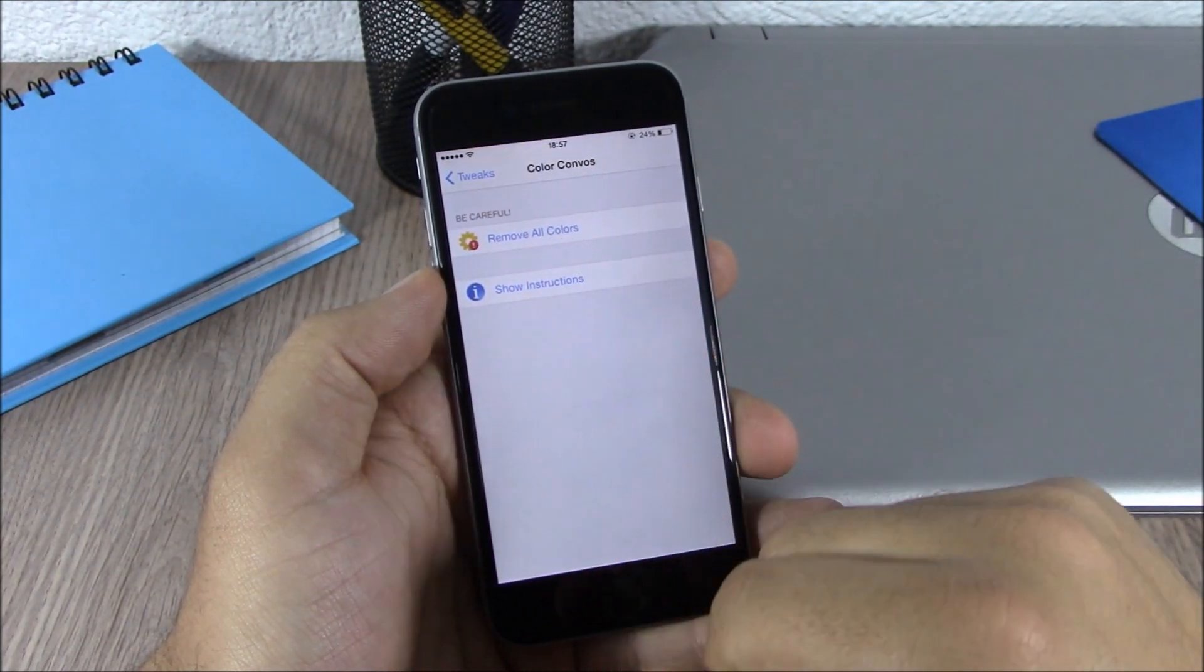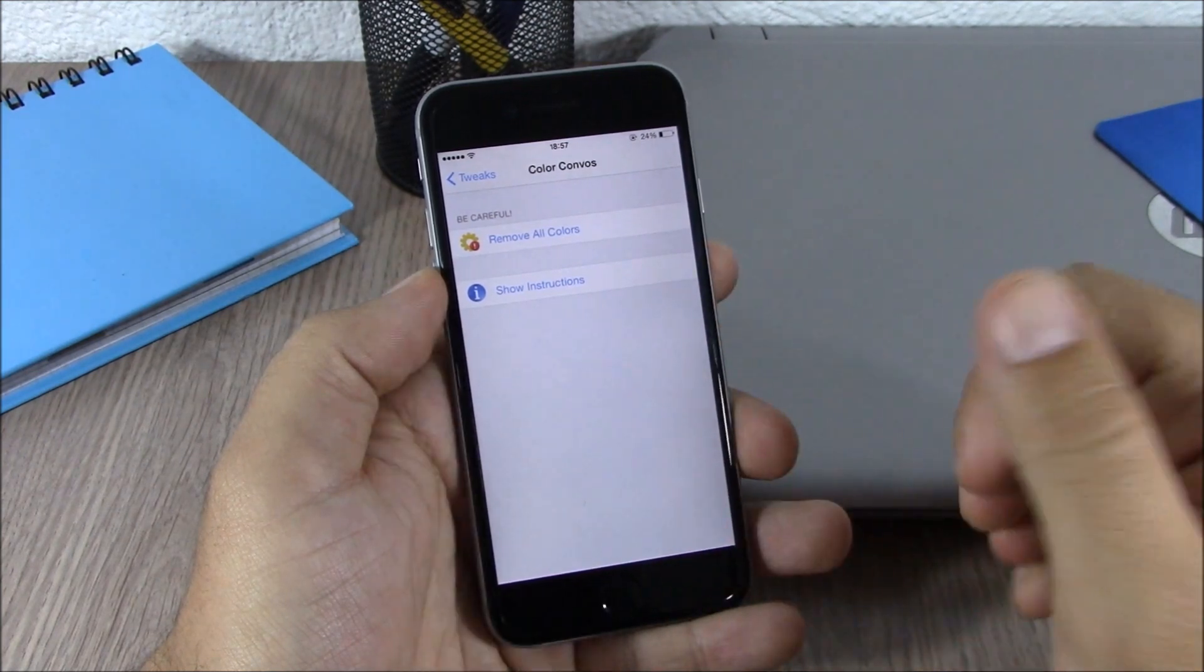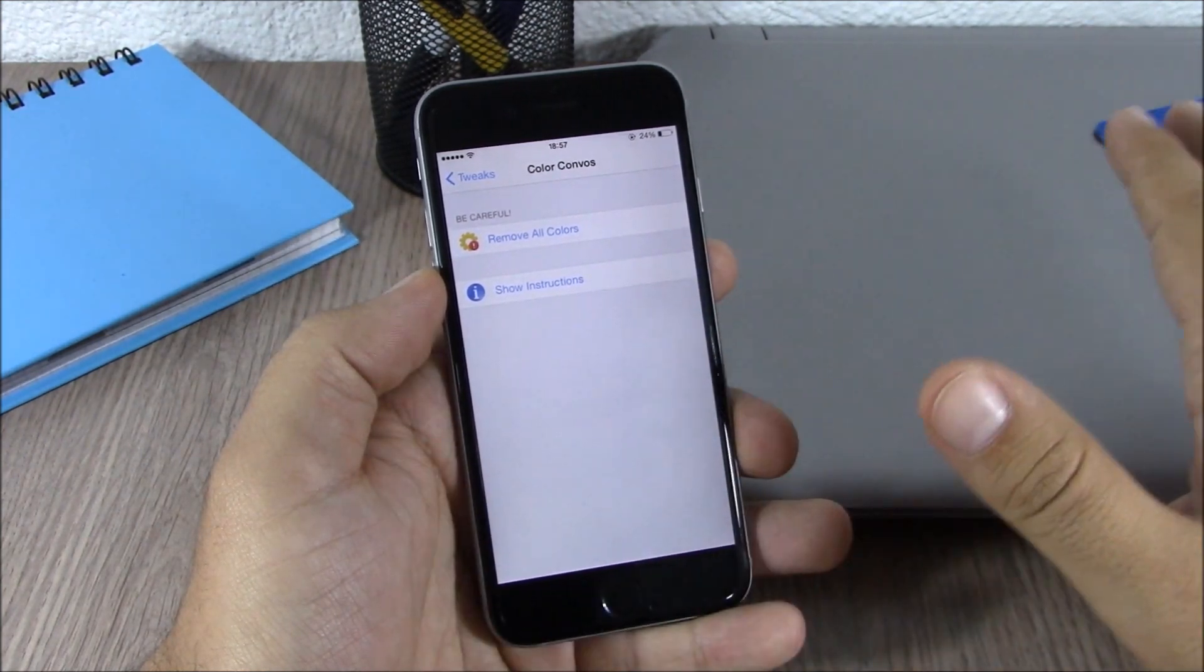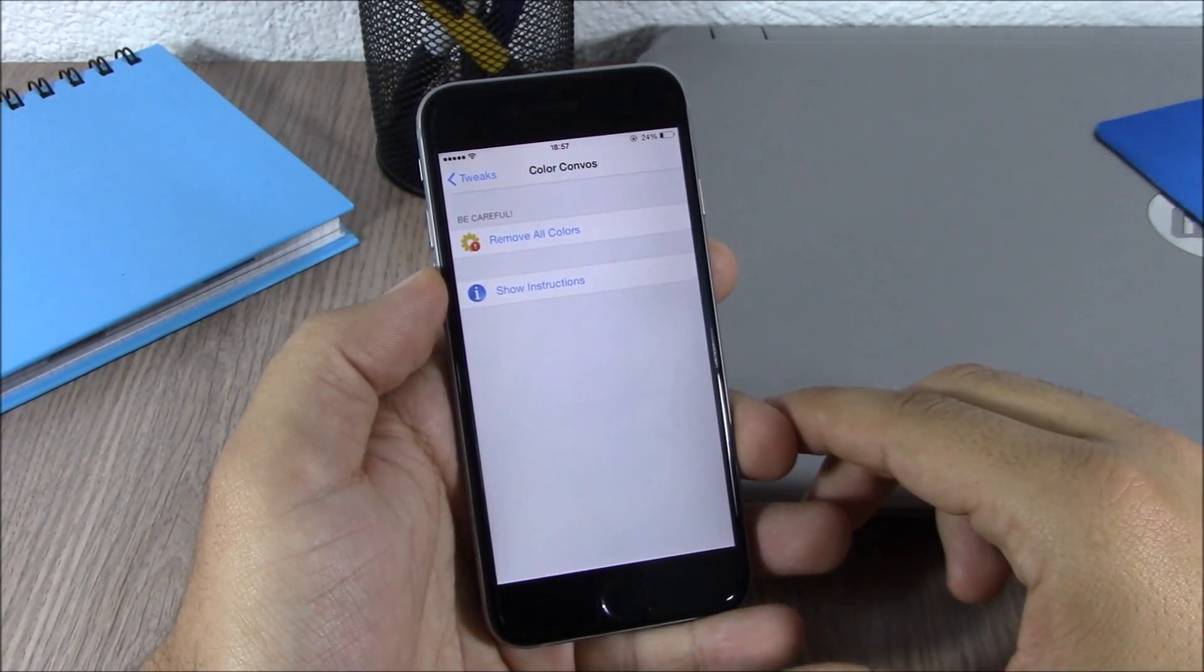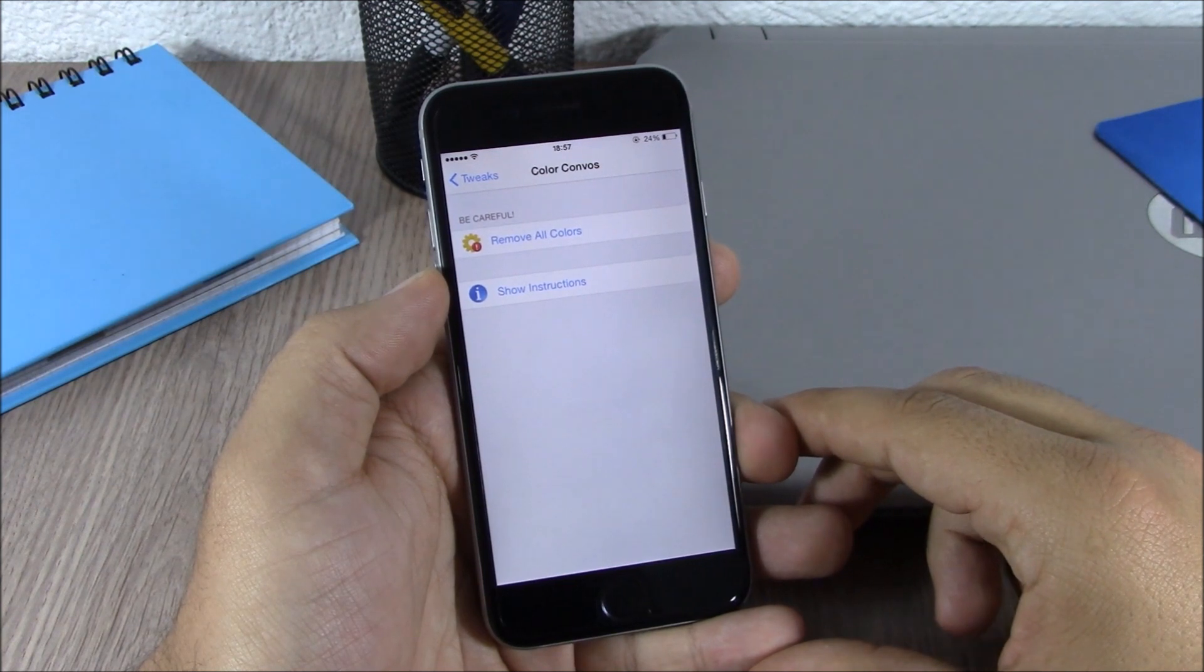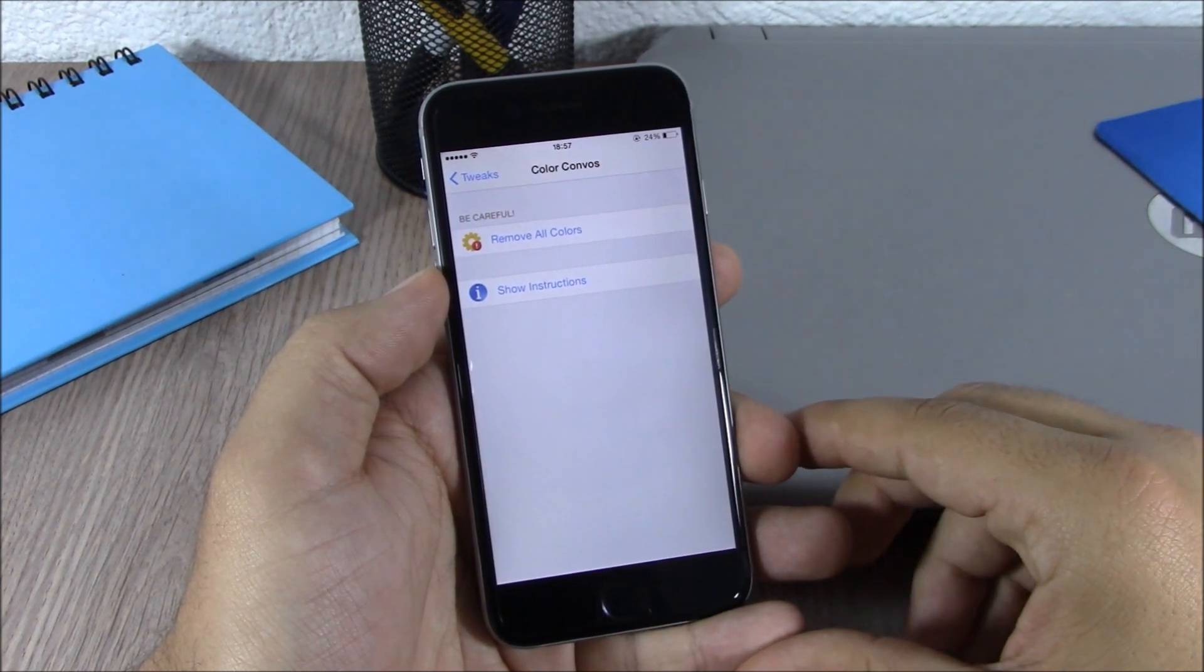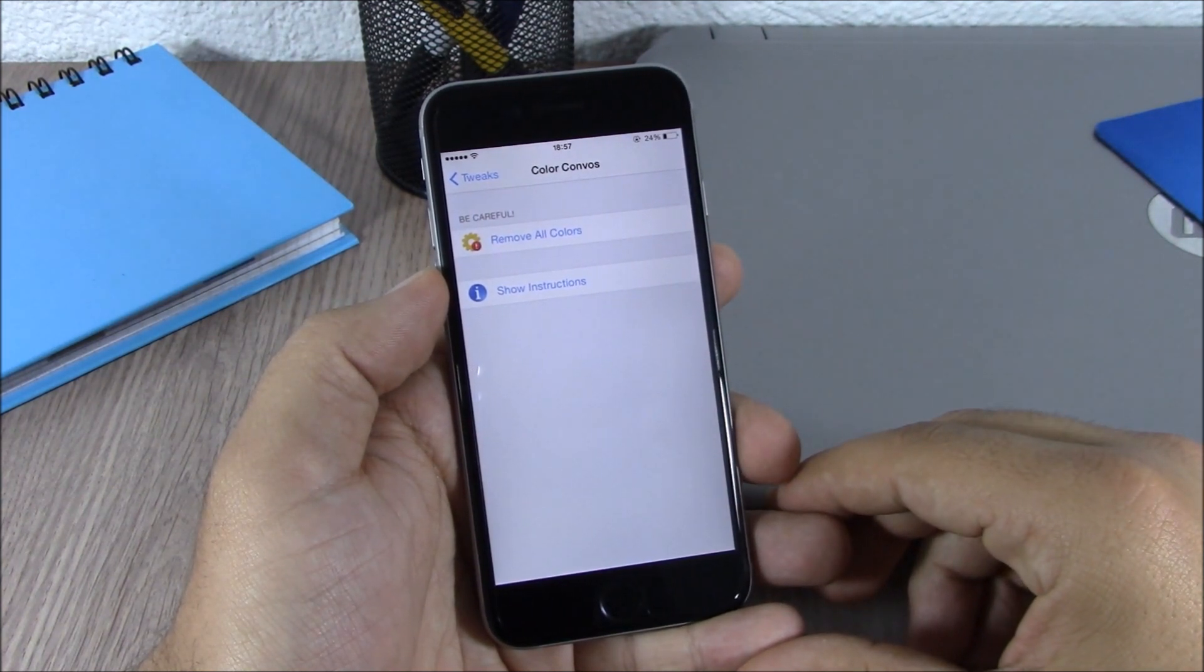All you have here is a button which allows you to completely remove the old colors from the old message bubbles that you have set using this tweak. You can download this tweak from the Big Boss repo. It will cost you $1.